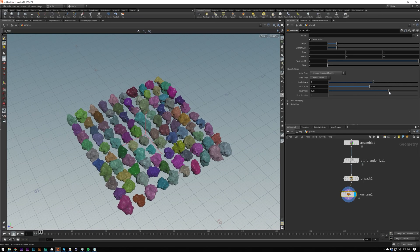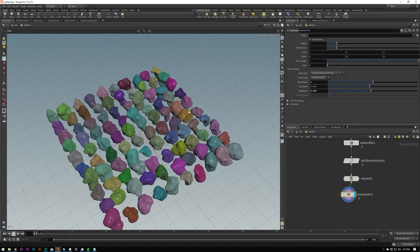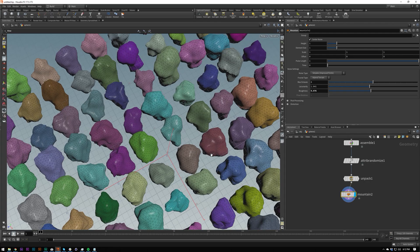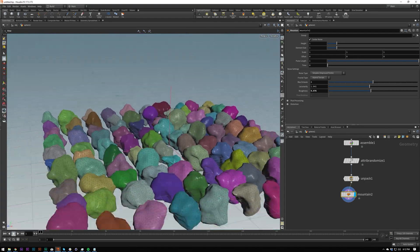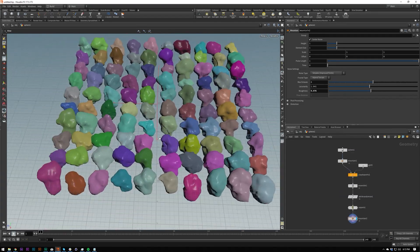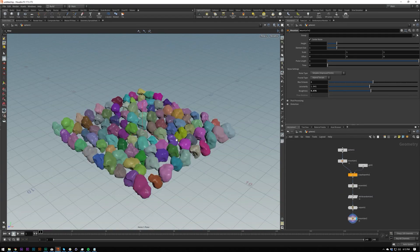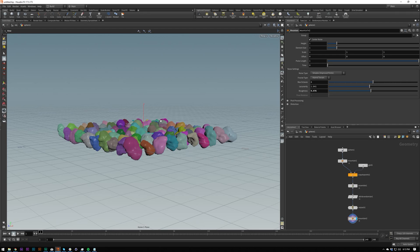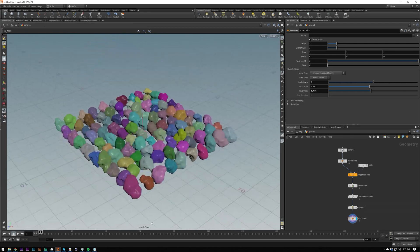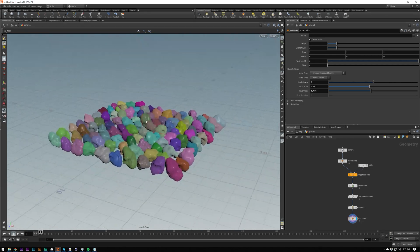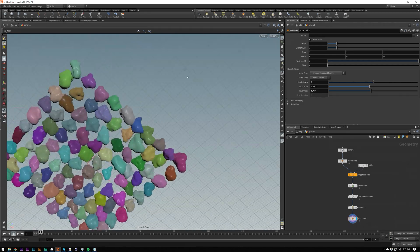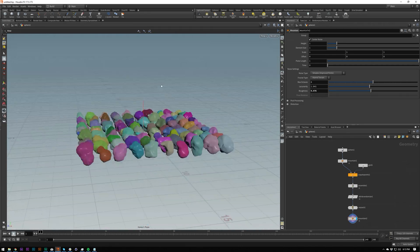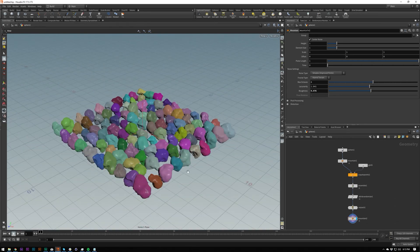That's essentially what packing is and hopefully you'll be able to see the use of this. I hope you guys enjoyed. If you've got any questions about packing, put them in the comments, and I'll see you in the next video. Bye.